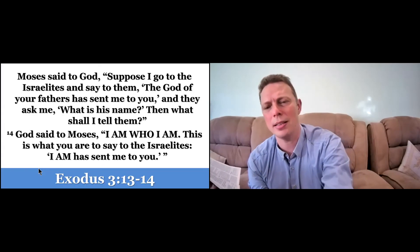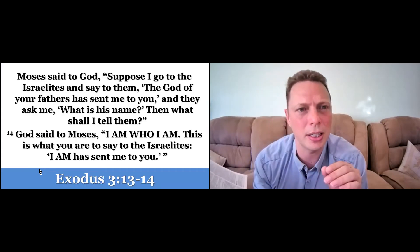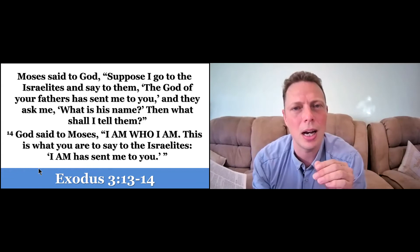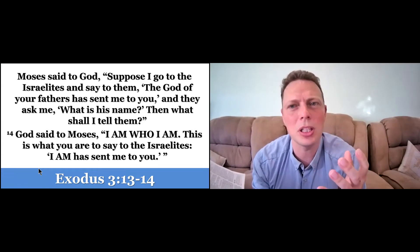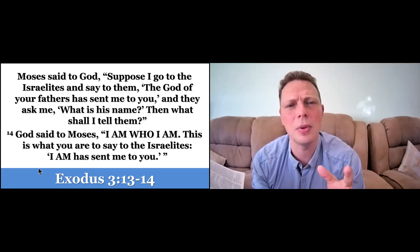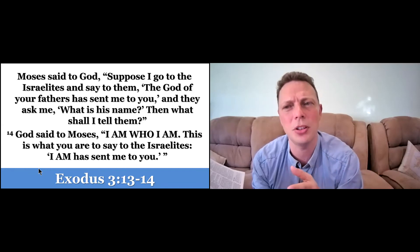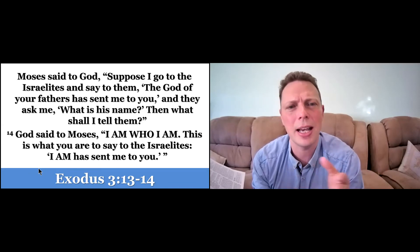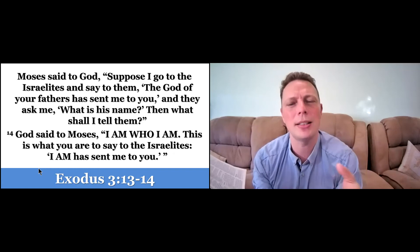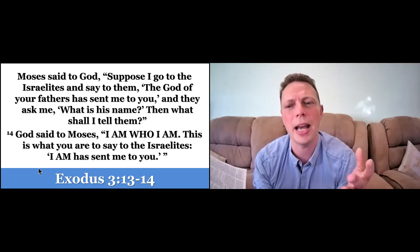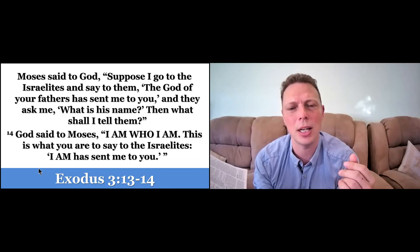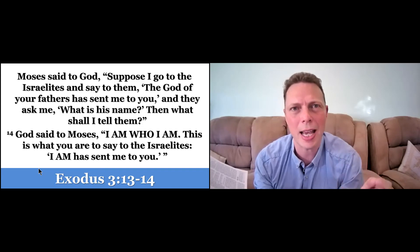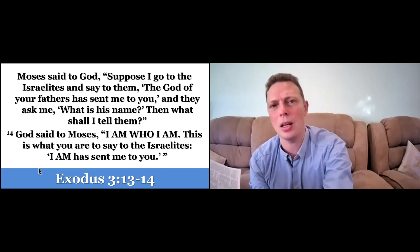And as it says in Exodus 3, when Moses said, suppose I go to the Israelites and say to them, the God of your fathers has sent me to you, and they ask me, what is his name, then what shall I tell them? And God said to Moses, I am who I am. This is what you are to say to the Israelites. I am has sent me to you.